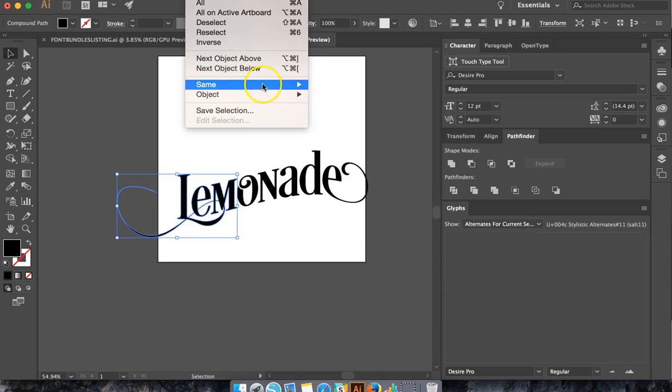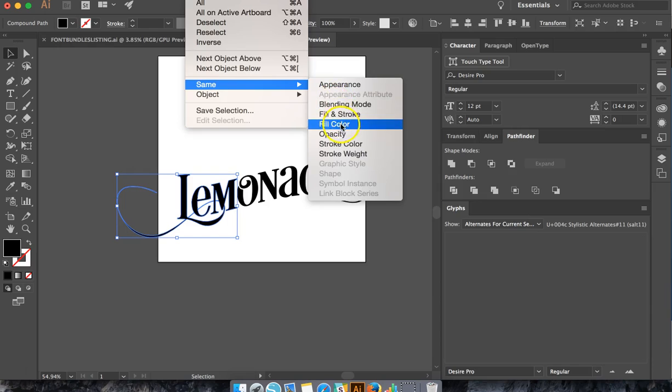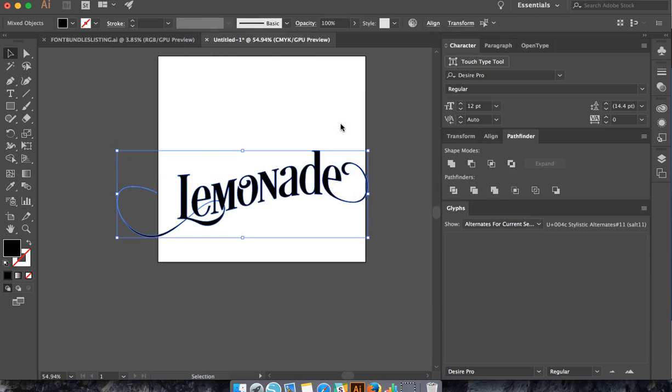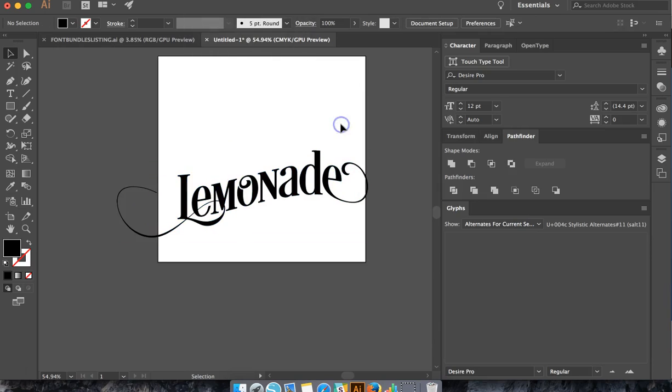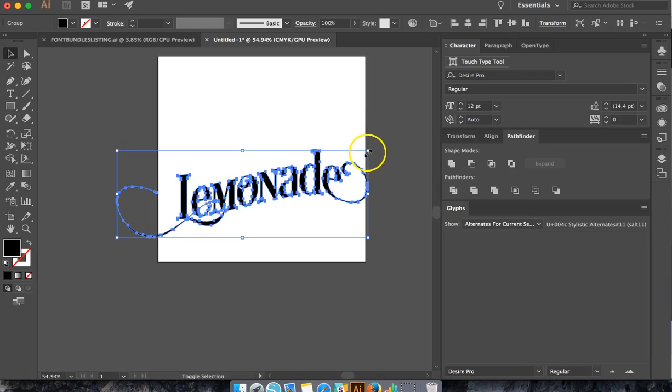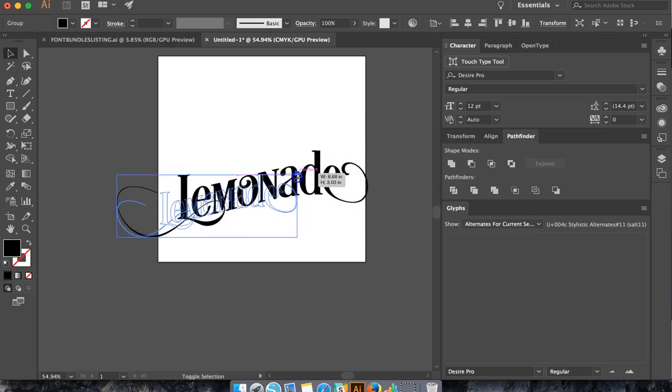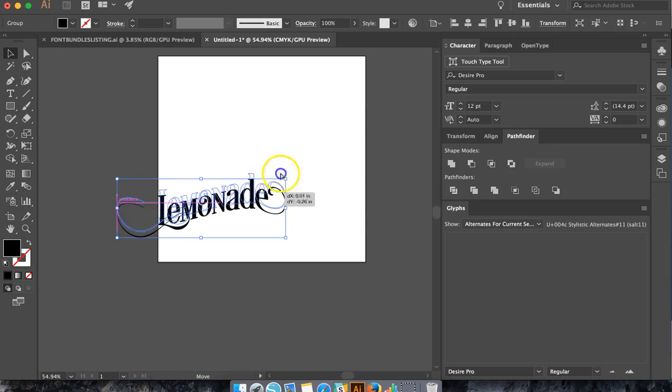So the same, Select, Same Fill Color, and hit Command-G to group them together. Now let's make this fit onto our mat.